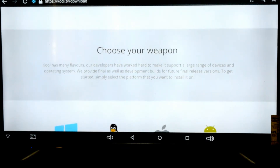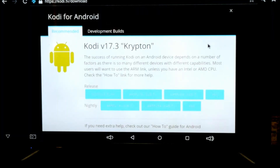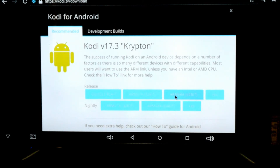We scroll down to the 'choose your weapon' section, and since we have an Android box, we need to click on Android. Once we do that, you'll notice there are a few options available: Google Play, arm v7a 32-bit, arm v8a 64-bit, x86, etc.